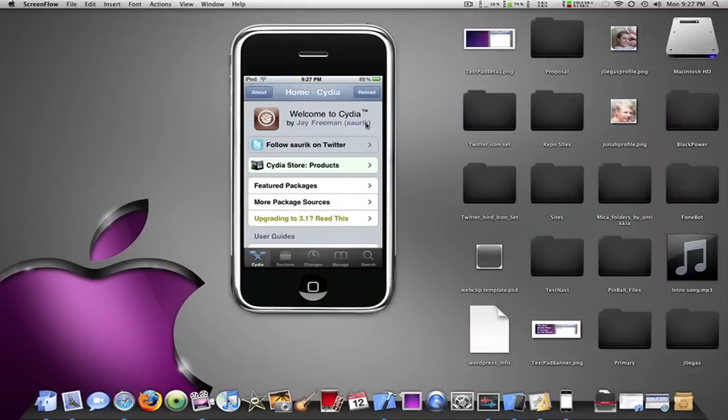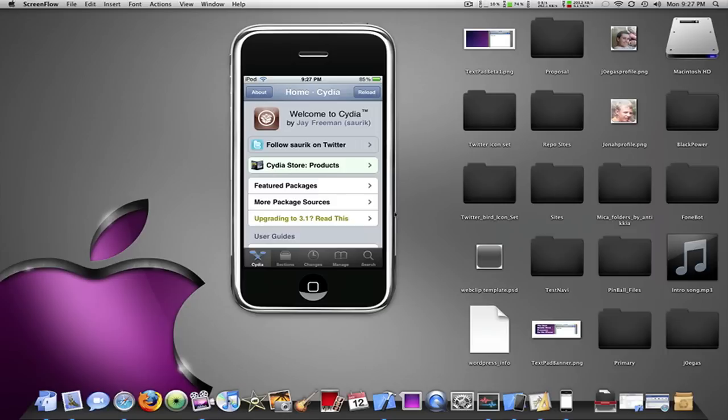Hey what's up YouTube, it's Joe Gas here with another iPod and iPhone tutorial on how to SSH into your iPod. Now some of you guys don't know how to do this and some of you guys have no idea what this even is.